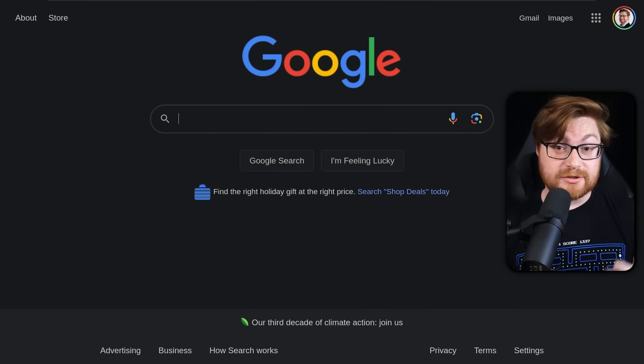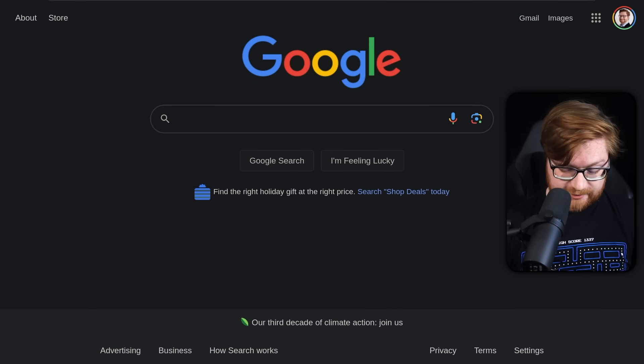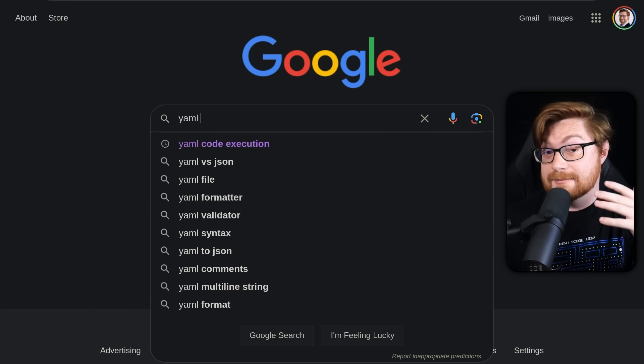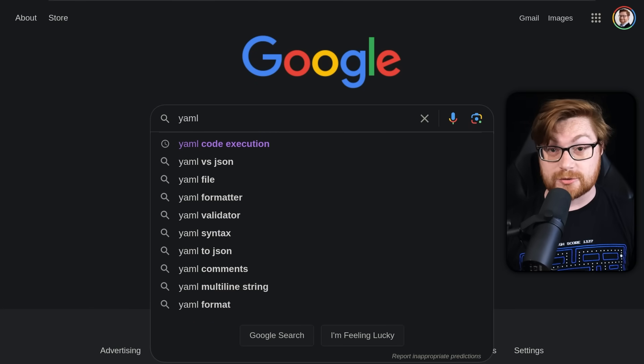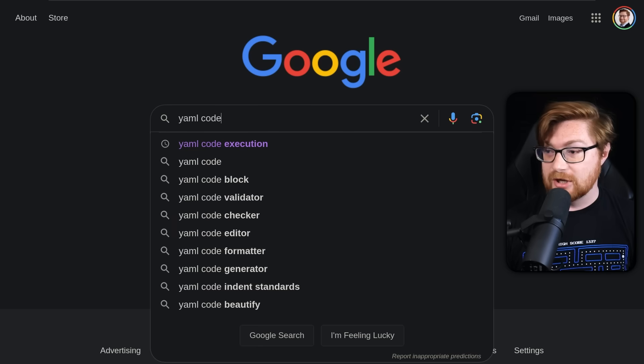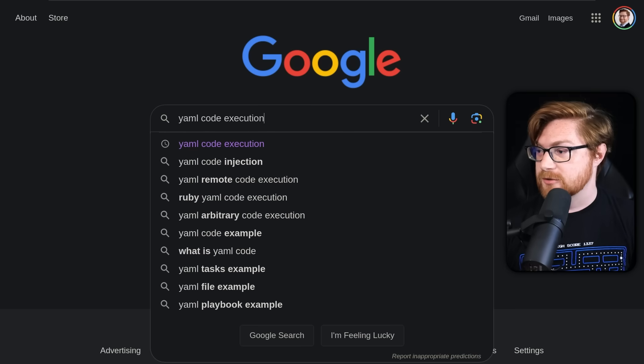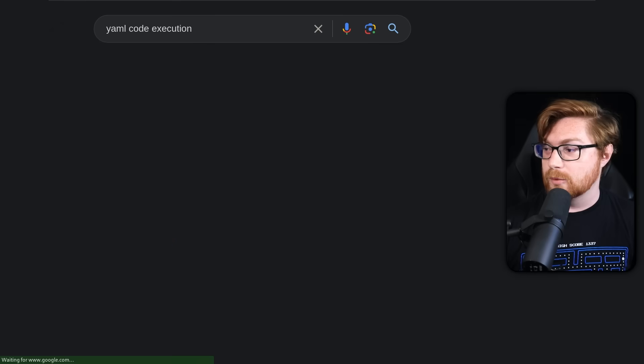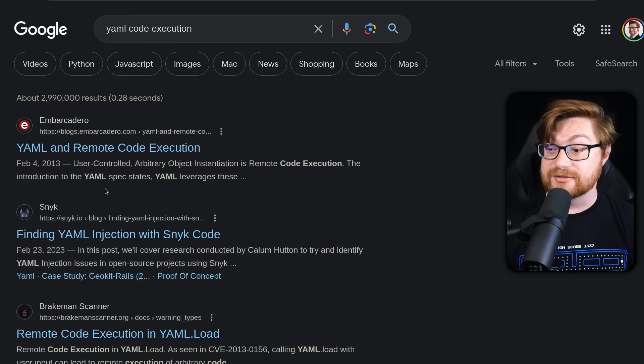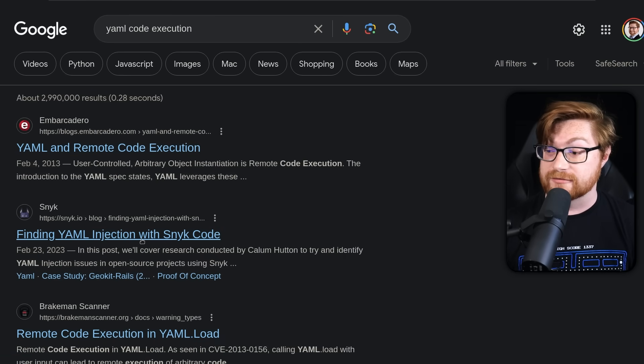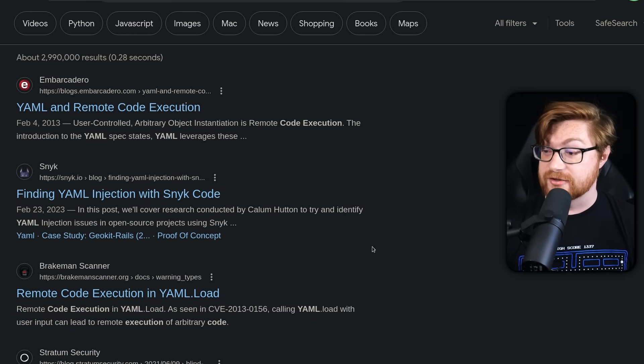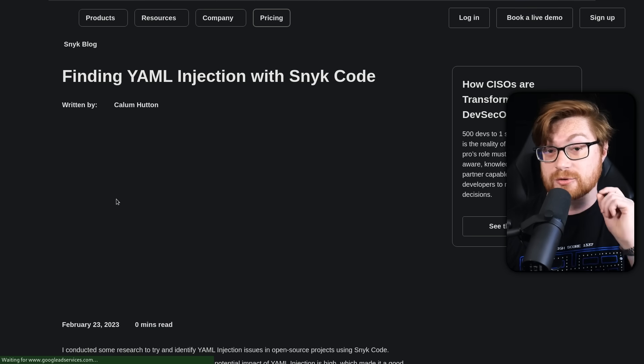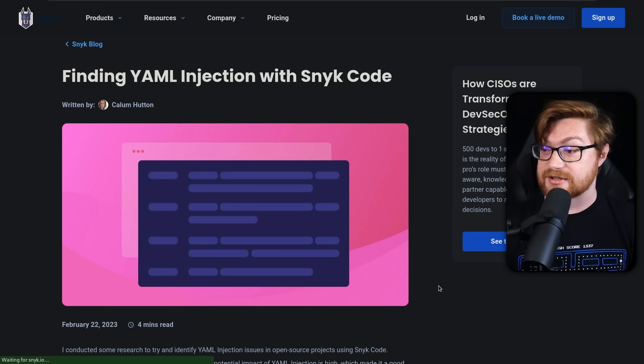Maybe we could do some Googling, some research, can I look for YAML code execution, or YAML hacking, or anything that might clue us in on what we'll do with this application. Looks like there is even a blog from Snyk, so that would be worthwhile to check out, see if it's related to the task at hand.